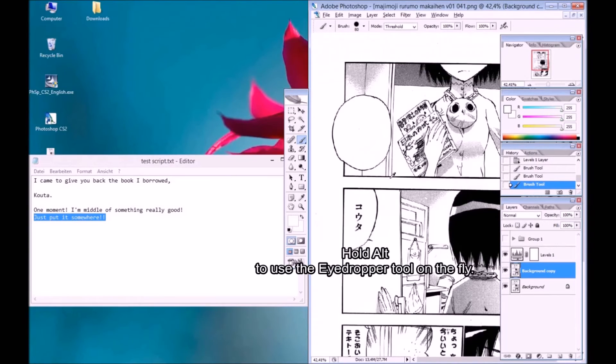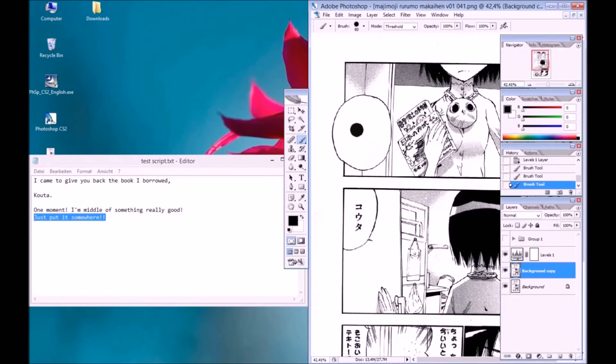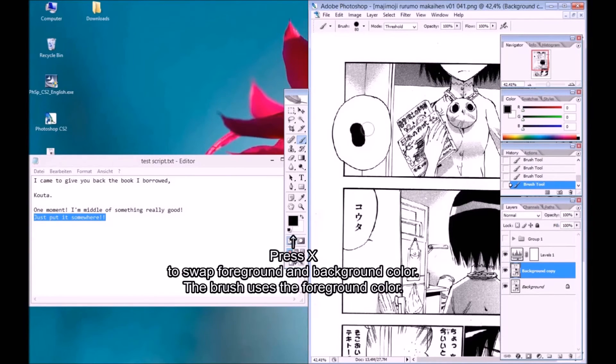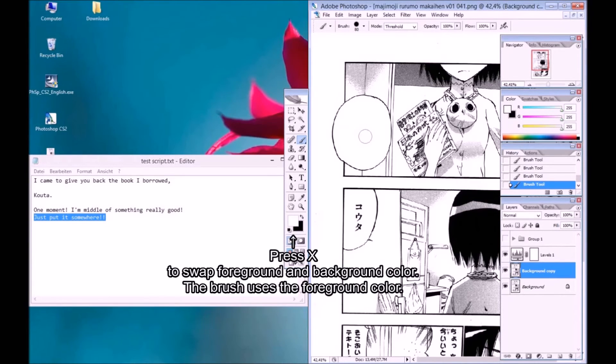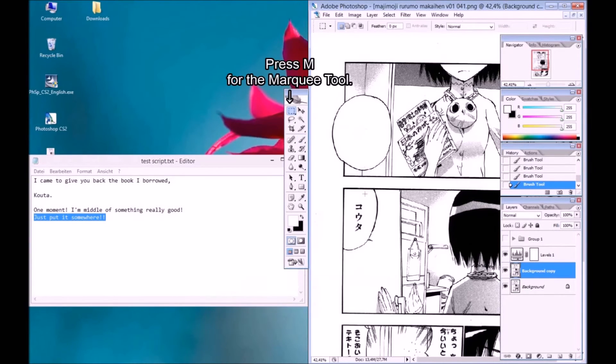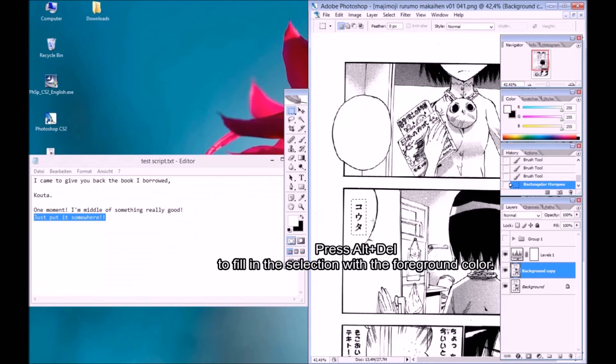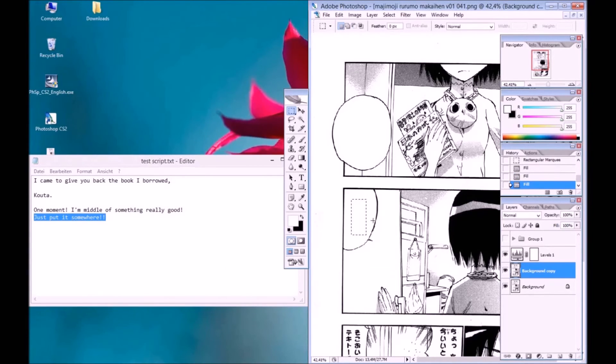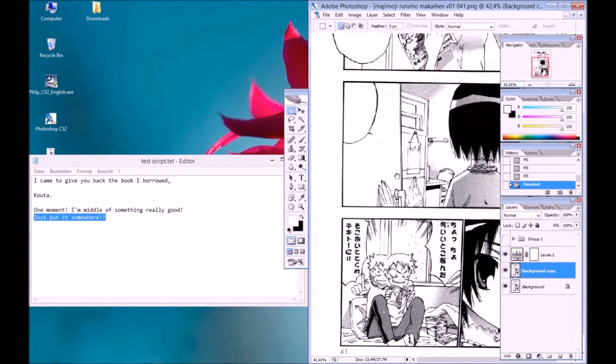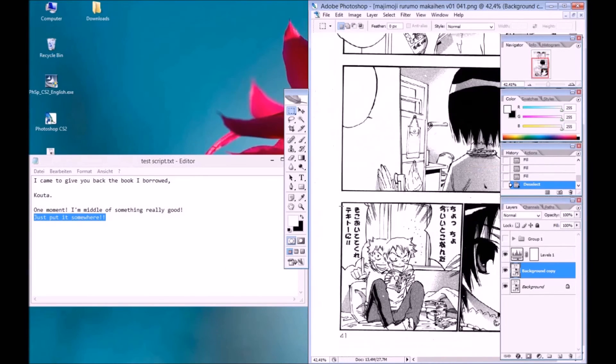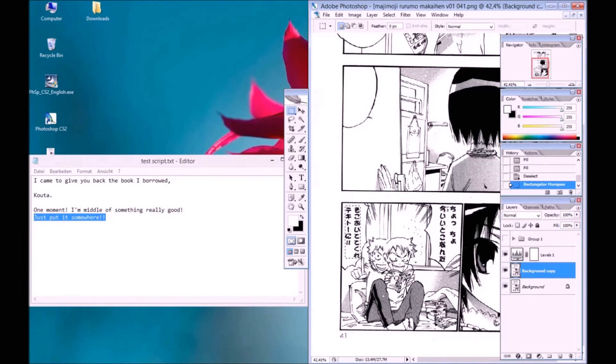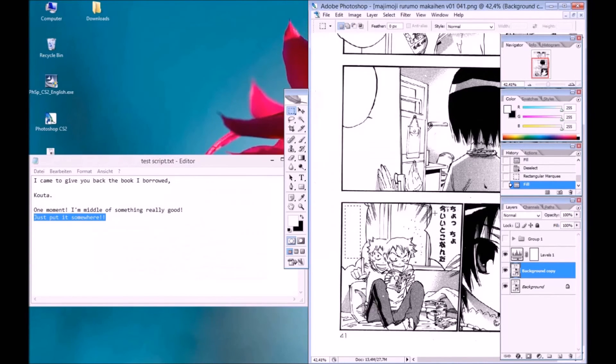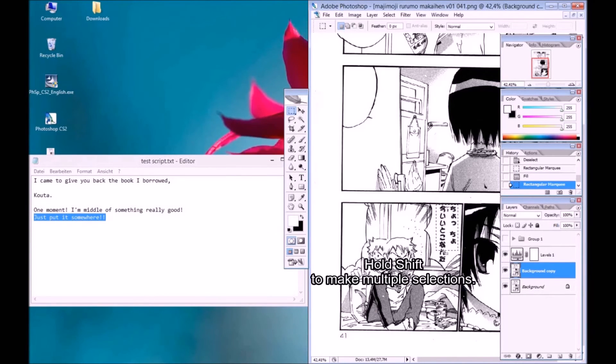Hold Alt to use the eyedropper tool on the fly. Press X to swap foreground and background color. The brush uses the foreground color. Press M for the marquee tool. Press Alt-Delete to fill in the selection with the foreground color. Press Control-Delete to fill it in with the background color. Hold Shift to make multiple selections.